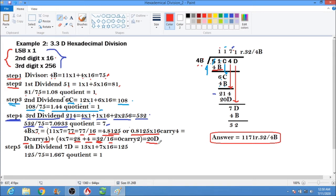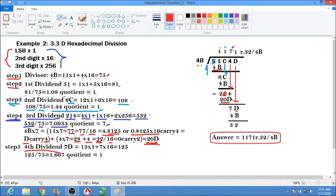Write 20D, then subtract. 4 minus D cannot be, so borrow: the 1 becomes 0 and 4 becomes 20 hex. 20 minus 13 (D is 13) equals 7. Bring down D. So 7D is now our fourth dividend.